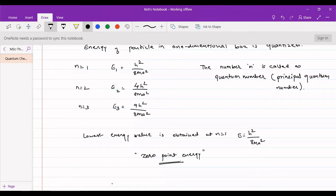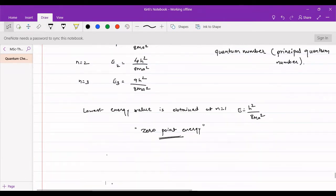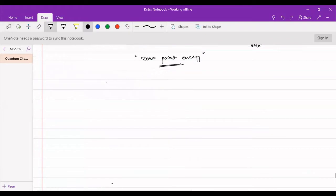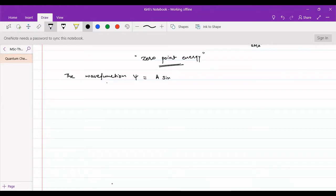The other energies E2, E3, and so on will always be present. Looking at the wave function we arrived at as a solution — psi equals A sin(nπx/a) — we still have to determine the value of A, which can be determined by normalization of the wave function. So we can do the normalization of this wave function.